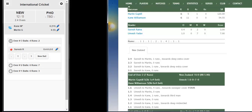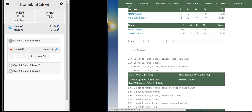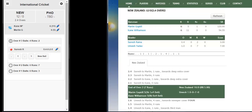Hello everyone, welcome to a demo of CricClubs' Cricket League Management Solution. In this example, we will show you how to correct a batsman during an innings. Match is being scored live using CricClubs' mobile app. Let's assume the third over of the New Zealand innings is in progress.